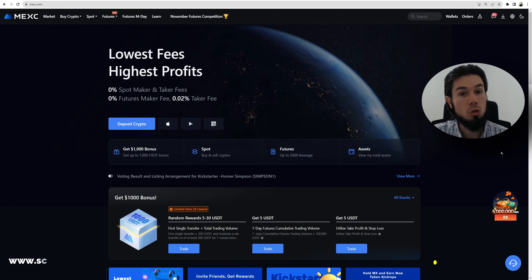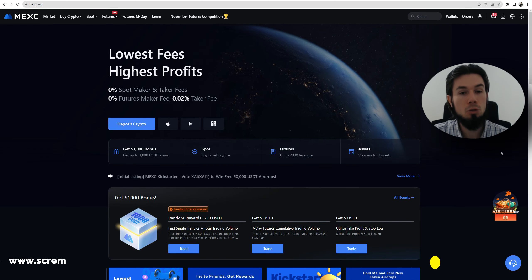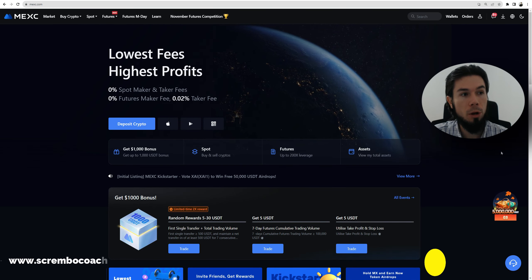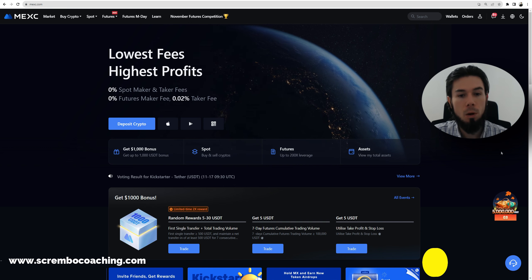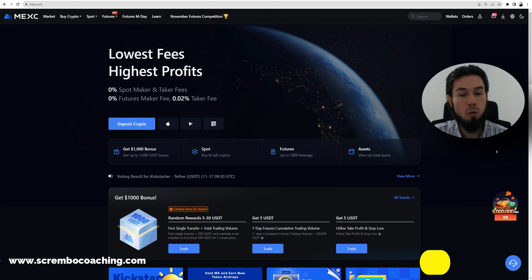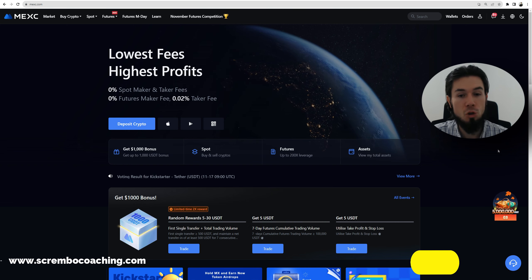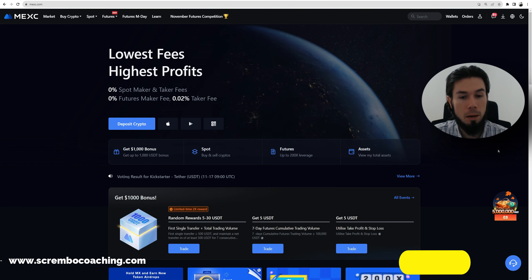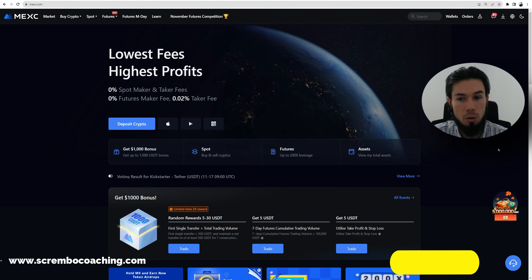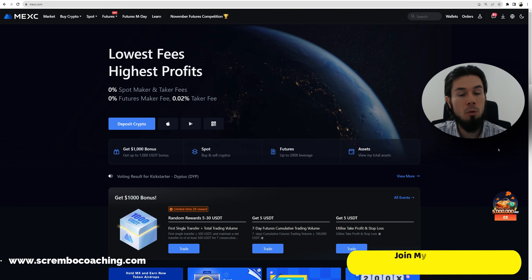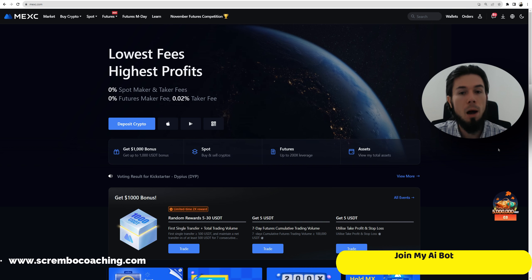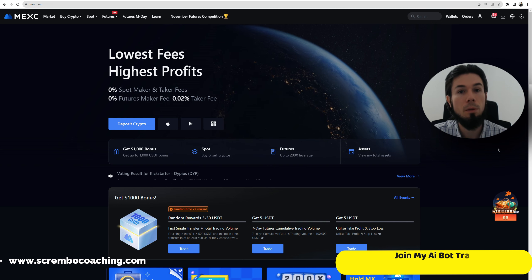Welcome to my new trading tutorial on how to long or short Bitcoin on the MEXC platform. We're going to discover it step by step, so if you have questions let me know in the comments area. If you enjoyed the video, like it and subscribe to this YouTube channel. If you don't have an account, you can get a bonus up to one thousand dollars using the link in the description or comments area.